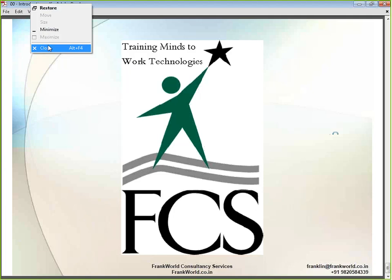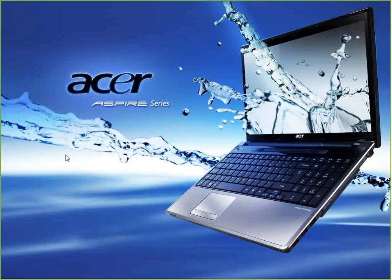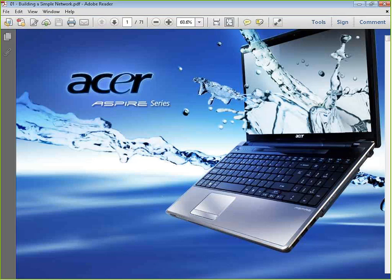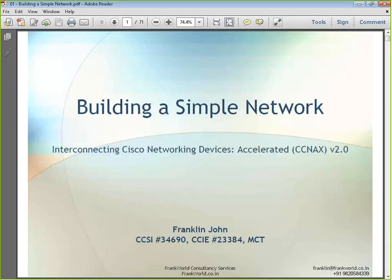I do not see any questions at this point, so let us continue with the next part of the session. In this particular demo session, I intend to cover a small portion of the actual CCNA X training program. The first topic of the CCNA X training program is what I am going to cover here.